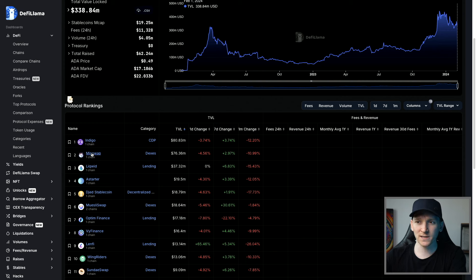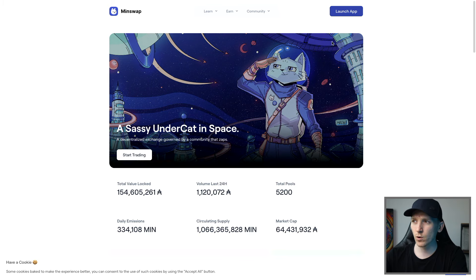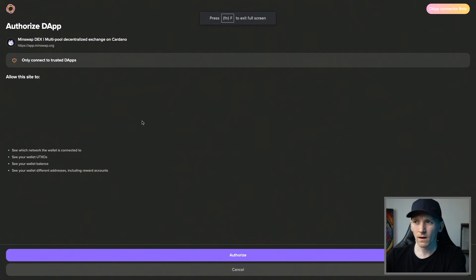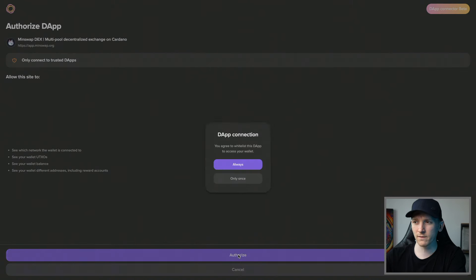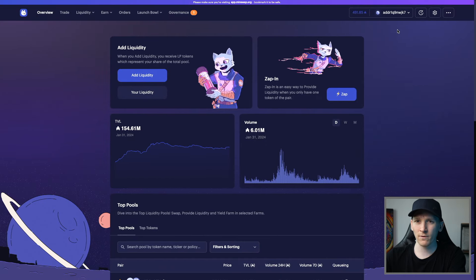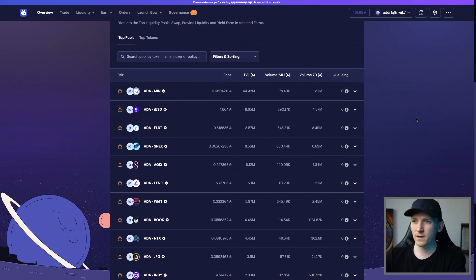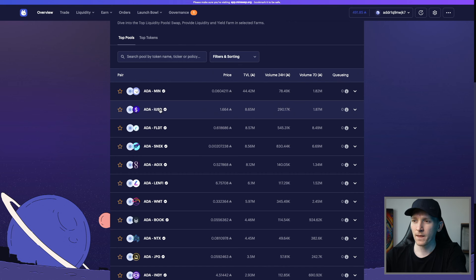We're going to use Minswap now, which is a decentralized exchange to swap some ADA into other tokens. Launch the app and connect your wallet — click Authorize. From here we can swap tokens. The most popular assets on Cardano right now include ADA/MIN (the Minswap token) and ADA/IUSD. IUSD is a synthetic dollar stablecoin backed by crypto collateral — a collateralized debt position. It's pretty risky and I wouldn't recommend beginners use it.